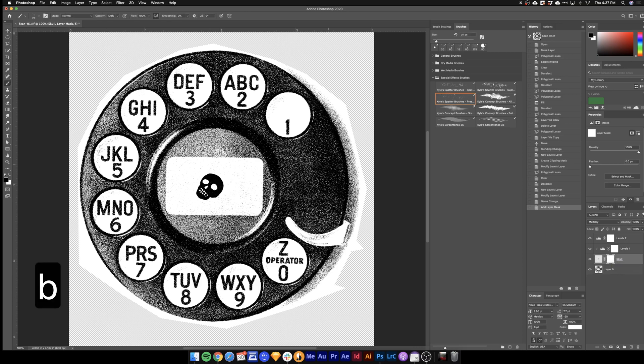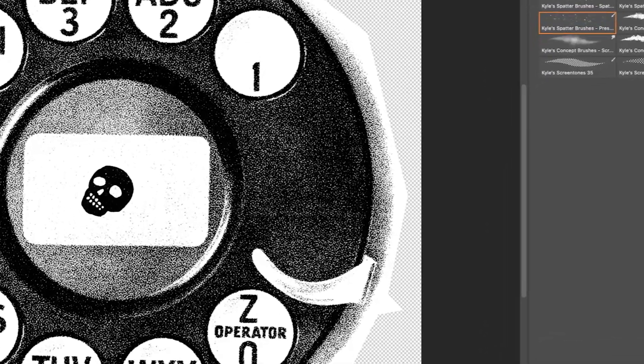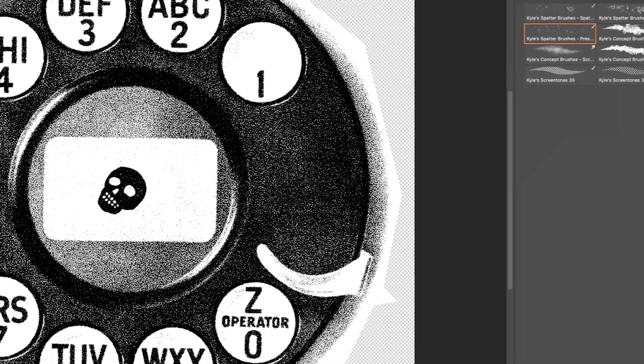Next I'll hit B to bring up my brushes. I found this little splatter brush. You can buy brushes but for now we'll just use the ones that come default. Make your brush nice and small. And just go ahead and paint some texture into this skull.